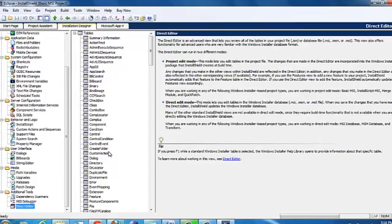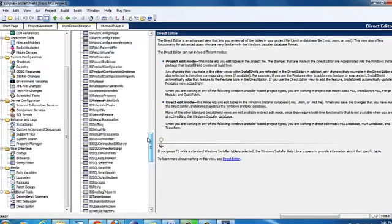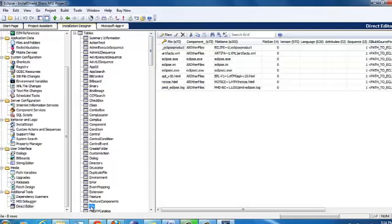The direct editor is like a database table where you have all the information that you need. If you want to add any custom uninstallation, it does the uninstall, but if you want to do any custom uninstallation like deleting anything else while it is uninstalling, you would add the files in the file table.